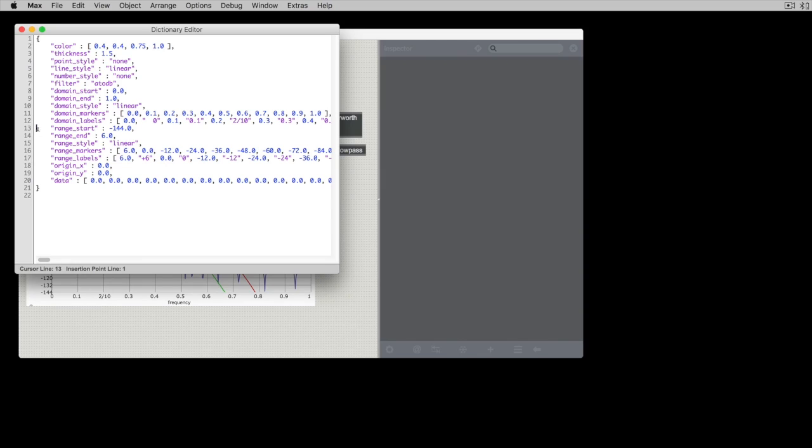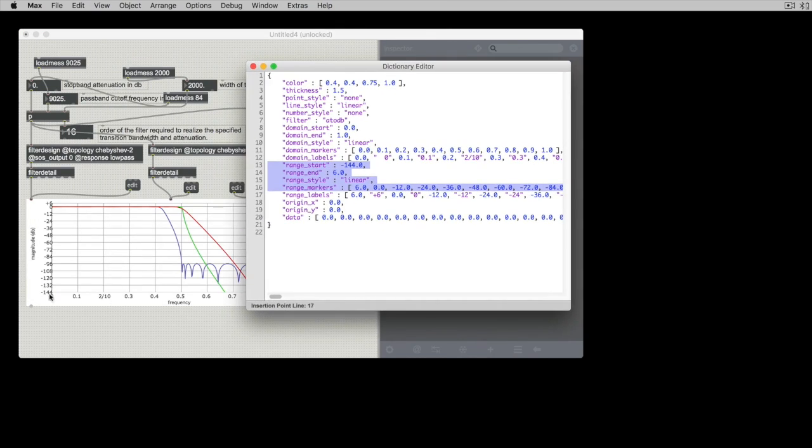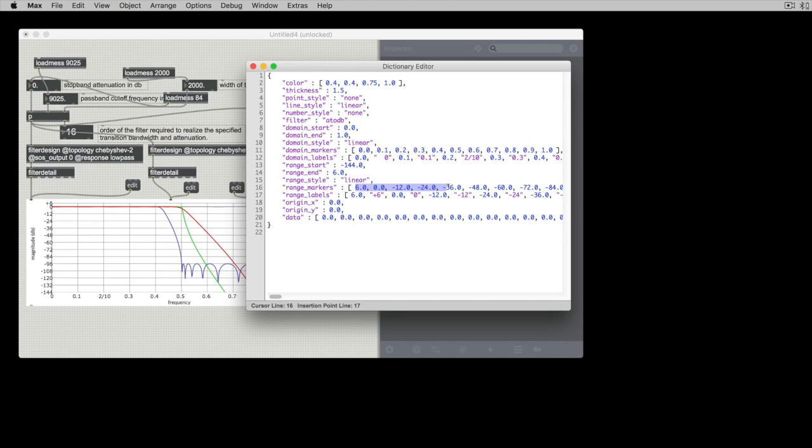Same thing happens with the range so we've told it that this range that we want to show is between negative 144 and 6 dB so there it is and then we have markers which are the horizontal lines and we specify the positions for those markers